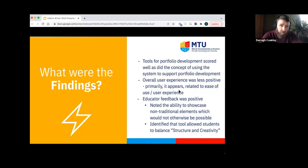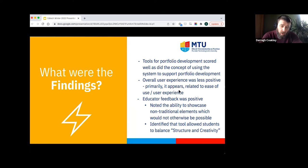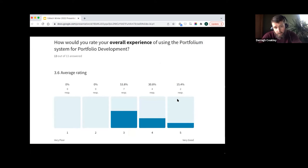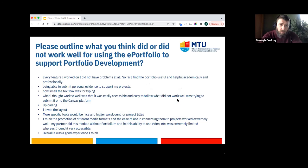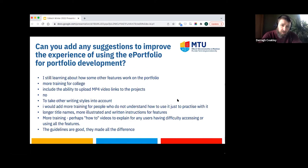Feedback was less positive around the overall user experience and the process of learning how to use the technology. Educator feedback was very positive — educators identified the ability to showcase non-traditional elements that would not make their way into a pen-and-paper portfolio, and noted the system allowed students to balance structure with creativity. Quantitative data reflected this, with recommendations around what worked or did not generally relating again to technical issues and a need for more training and a simpler user interface.